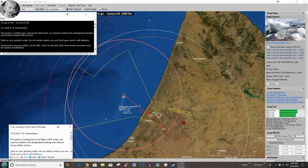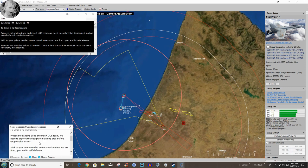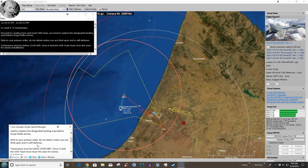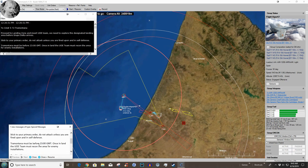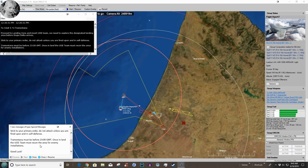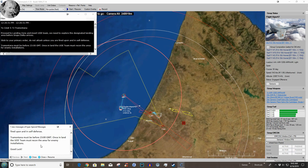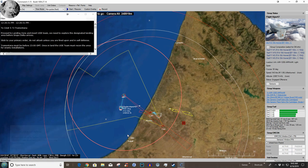But same thing happened here. Alright, right now, commander S-72 Tramontana, proceed to the landing zone and insert UOE team. We need to explore the designated landing area before Grupo Delta arrives. Stick to your primary order, do not attack unless you are fired upon and in self-defense. Tramontana must be before 2400 GMT. This isn't written terribly well is it? Once inland UOE team must recon the enemy for. Okay we know that, we're going to close it.